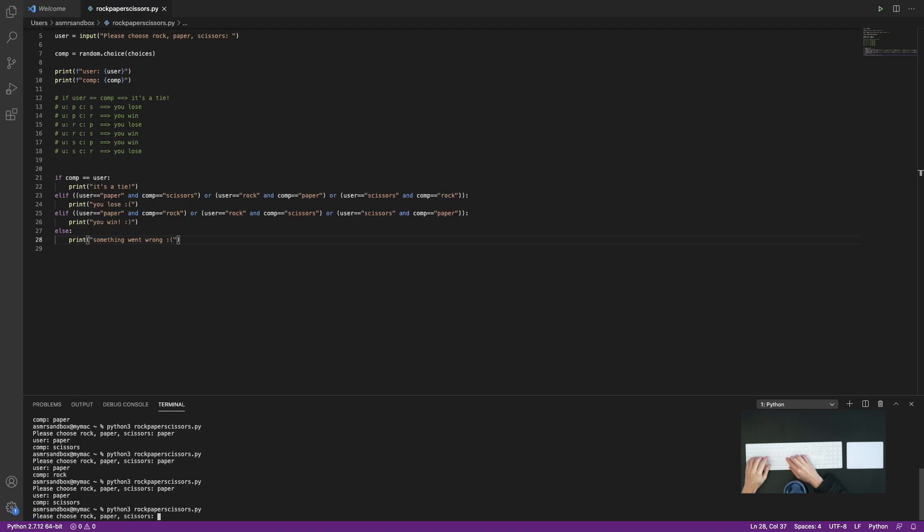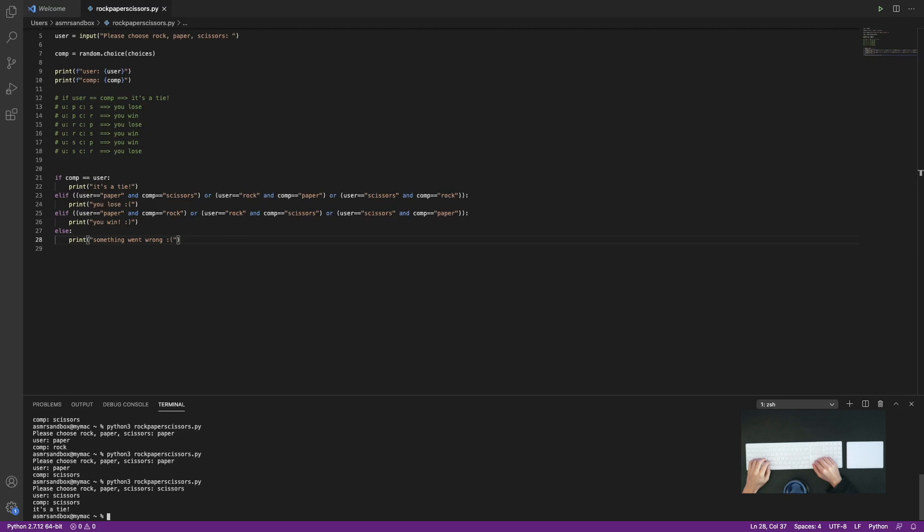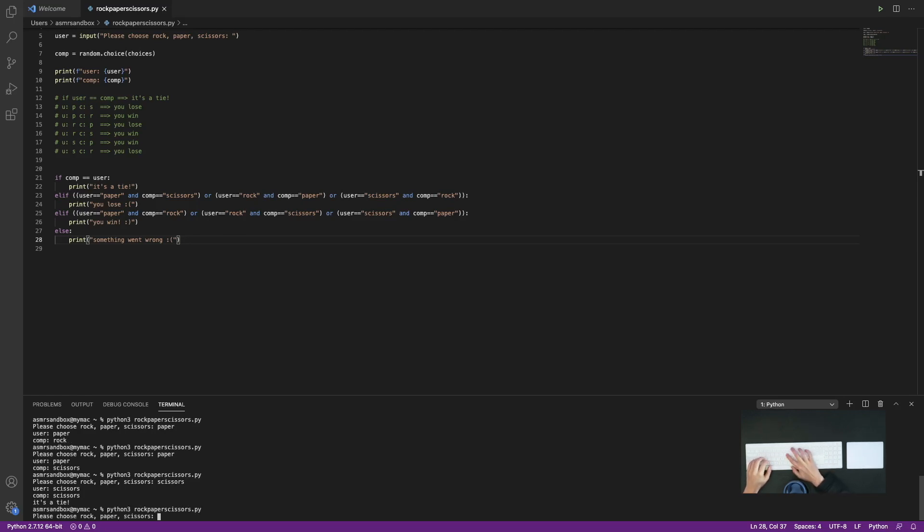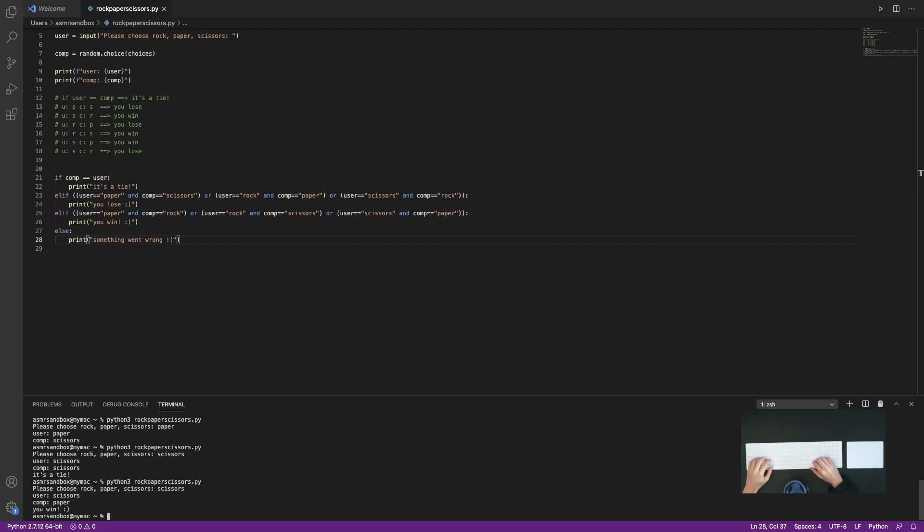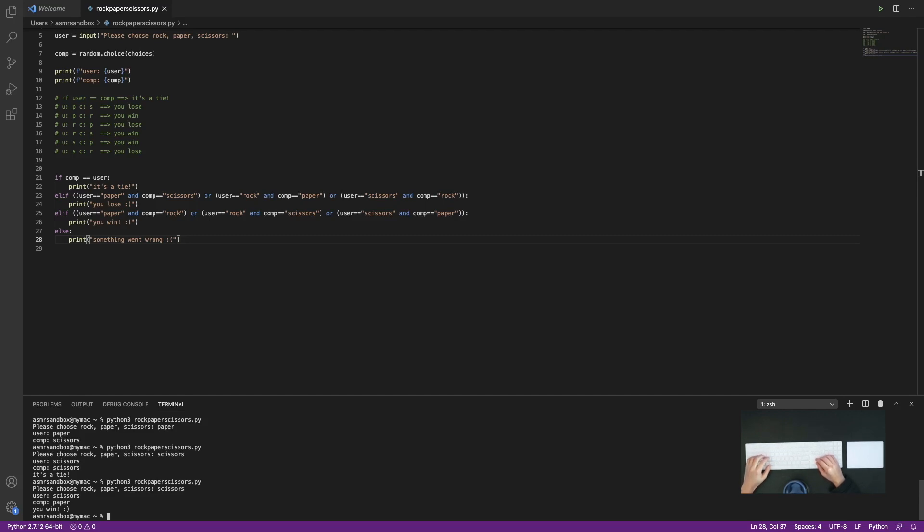So I'm going to choose scissors and the computer chose scissors as well. Let's see, let me try scissors again. And this time the computer chose paper and I won, yay, okay. So that, so far seems to be working okay.